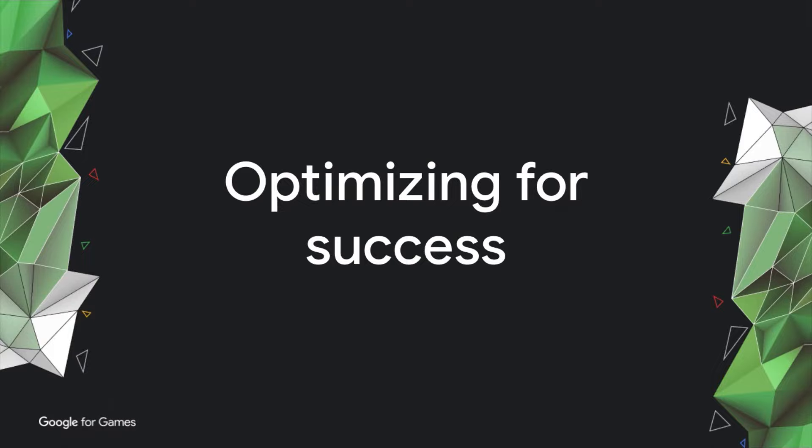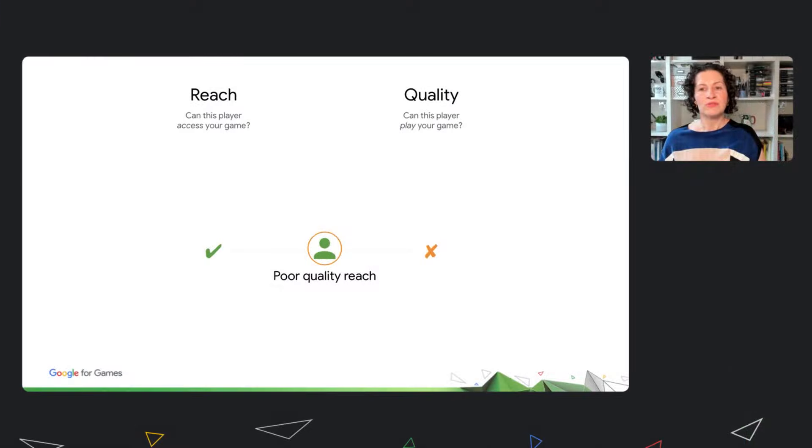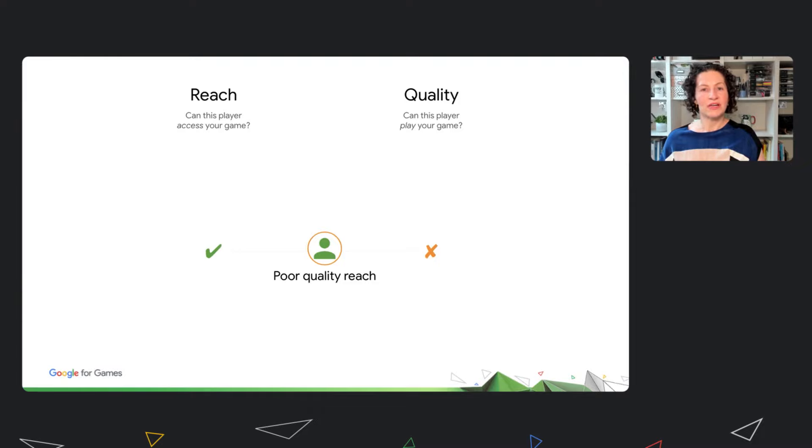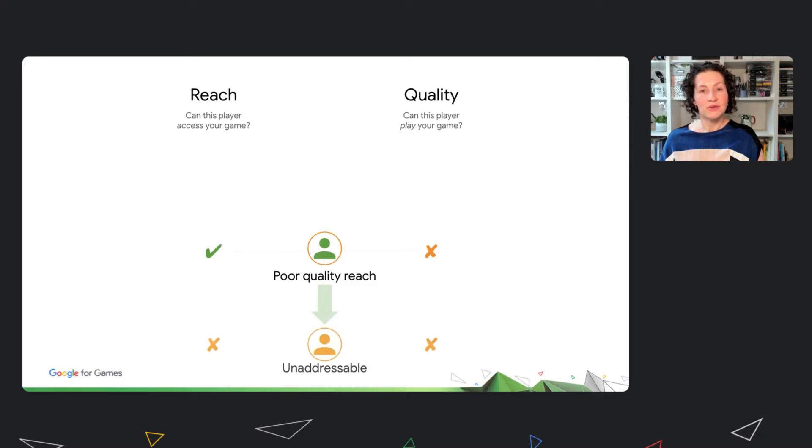So, you also need tools to identify and address poor quality reach. When you do see reach without quality, one potential action is to turn off the reach, in other words, reduce the audience for your game.